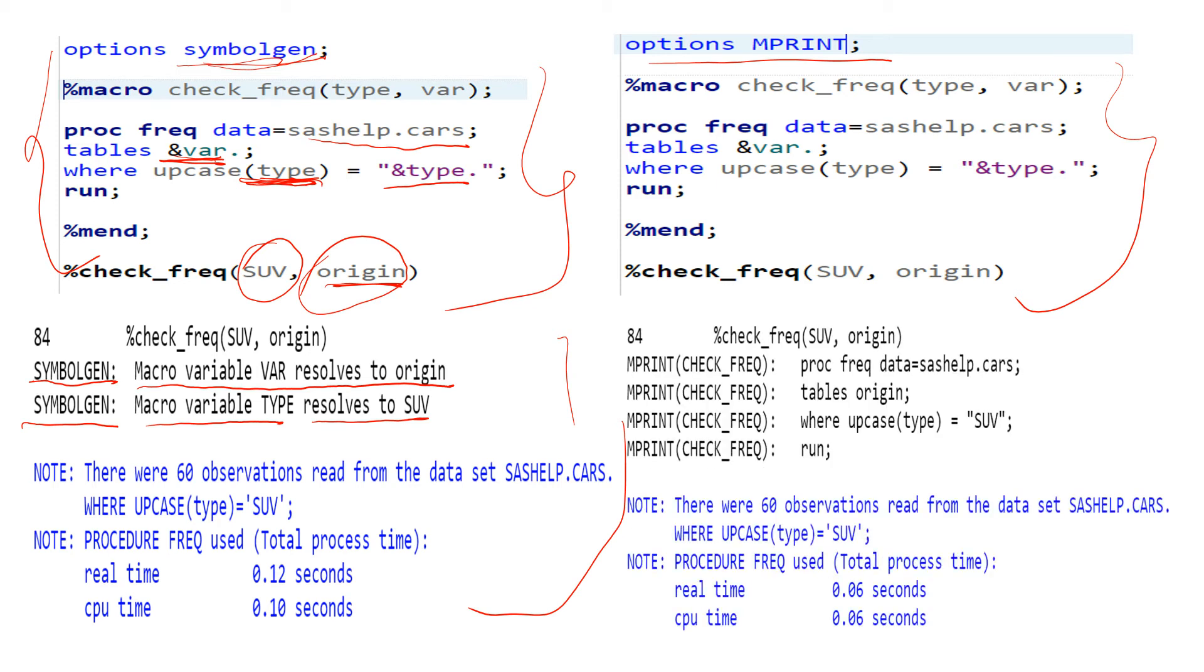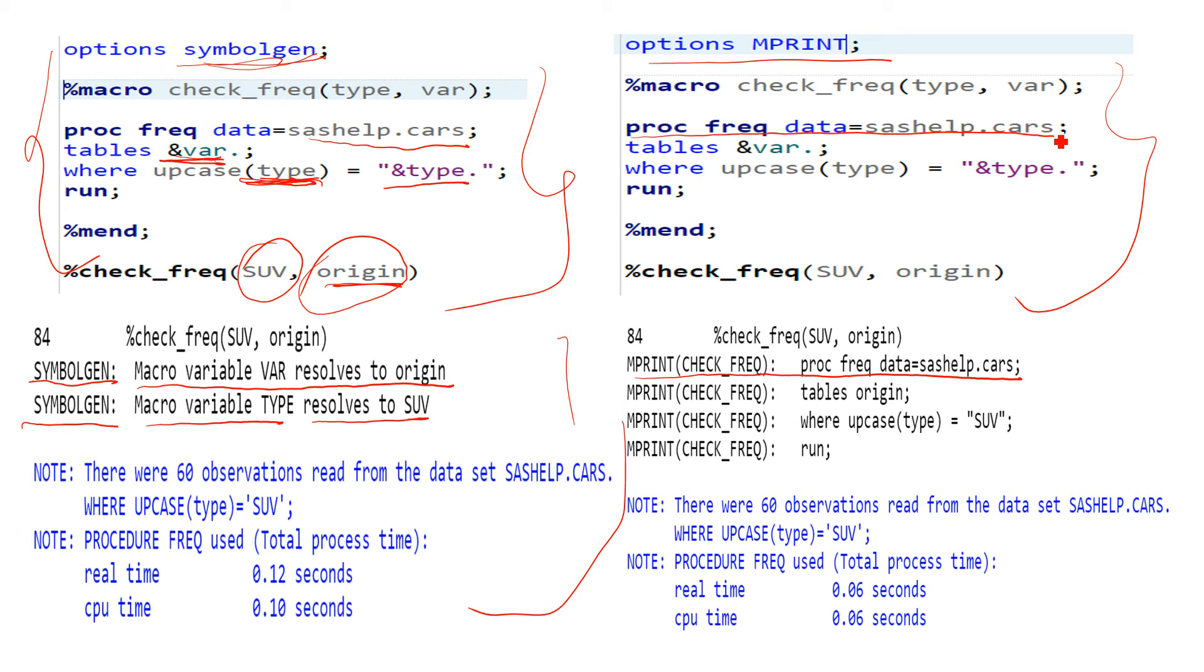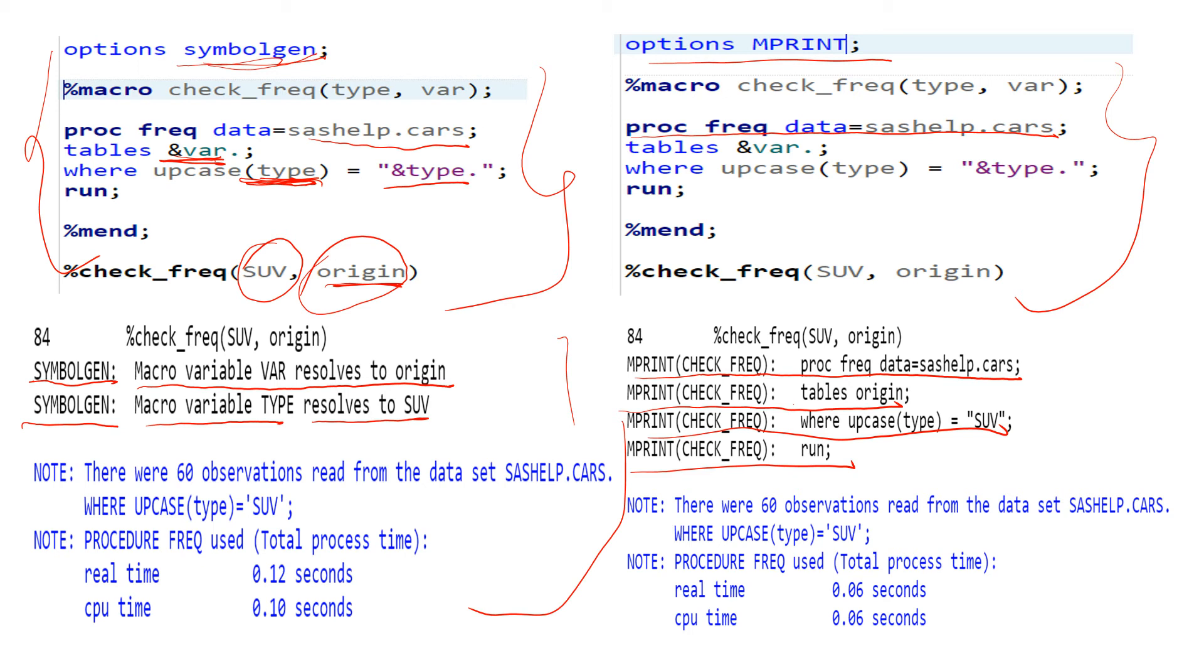So if you see over here, it prints everything about the program. Means MPRINT check_freq and this is it, first it's printing the first line of this program, all right. And then if you see, it is printing the second line, and then the third line, and then the fourth line.